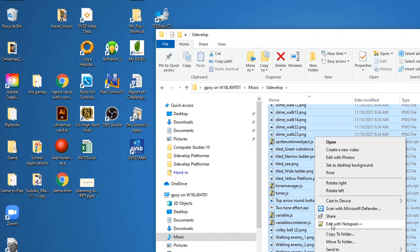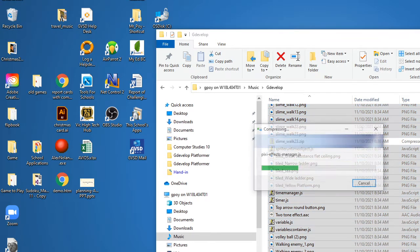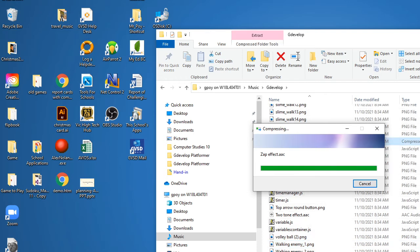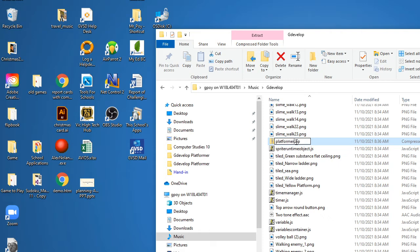With everything selected I can right-click, and I can on this computer send it to, tell it to zip it up into a single file called a compressed zip folder. So it's going to take all those files and turn them into one single file. It calls it Slime but I'm going to call it Platformer Game.